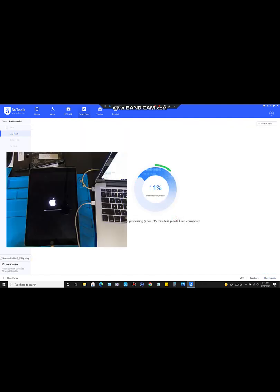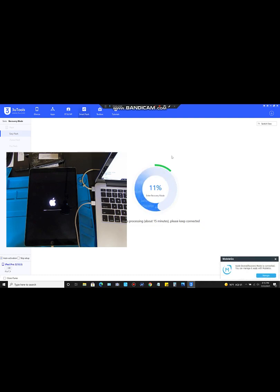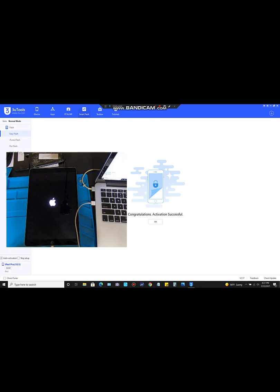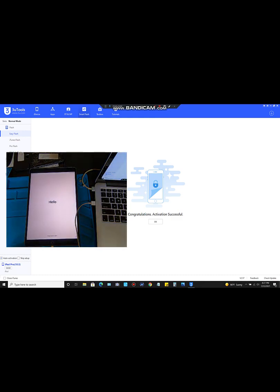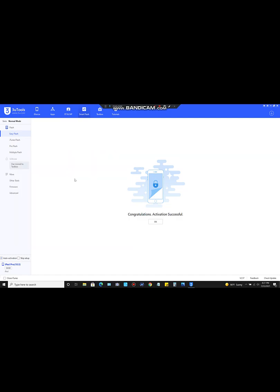Click 'Flash' and then confirm by clicking 'Flash' one more time, and the firmware installation will begin. I'm going to pause the video and wait until this is completely done. When you reach the completion screen, that means the activation was successful and the flash has completed. Your iPad may take a little longer to catch up, but eventually you'll see the 'Hello' screen — then go ahead and click OK.